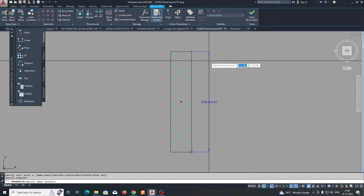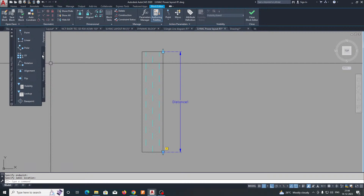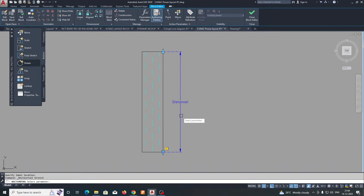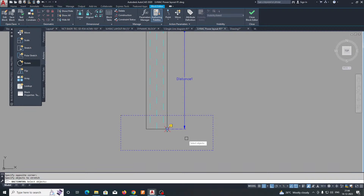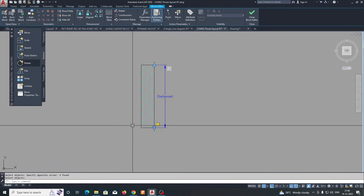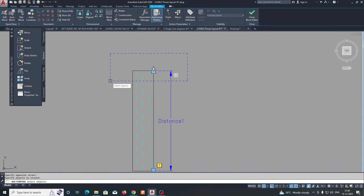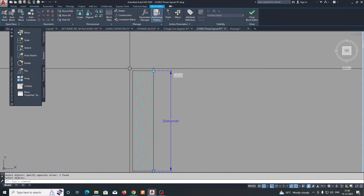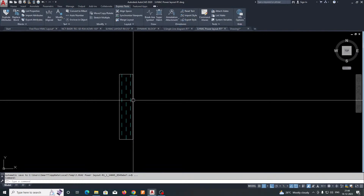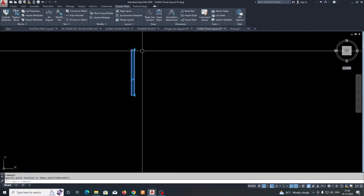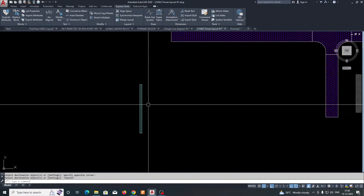Go to the parameters and give a linear parameter. Then go to Actions and give a Stretch command. Select this grip point, drag, and select the area to stretch. Do the same for the other side: select the point and stretch. Then close and save the block editor. You can see the two stretch grips are working.